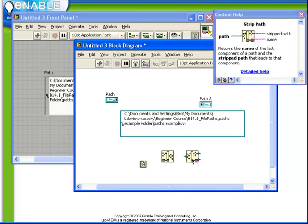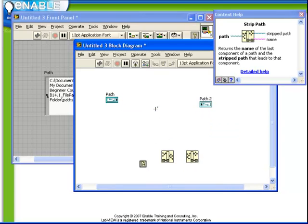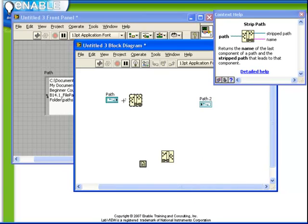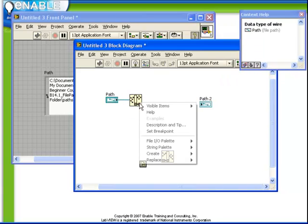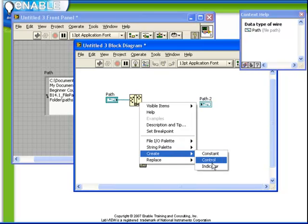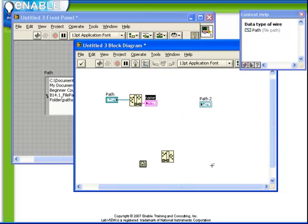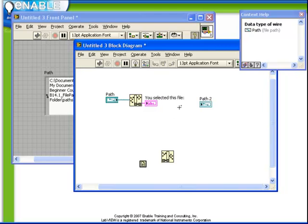Let's proceed with an example now. Let's remove the path constant. Let's start with our path control and we'll connect that up to the strip path. We're going to create an indicator for the string. And we'll call it, you selected this file.